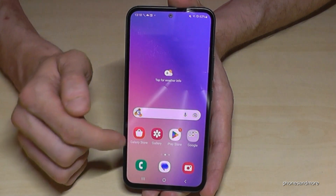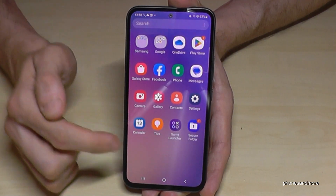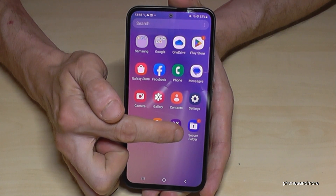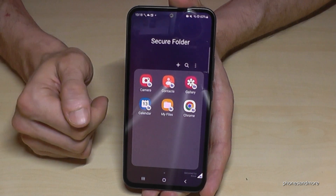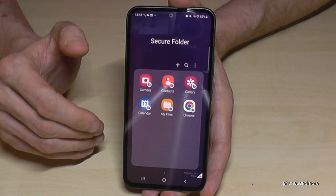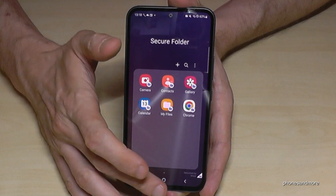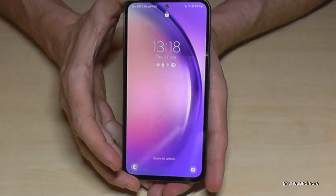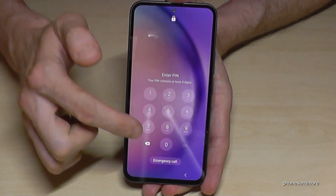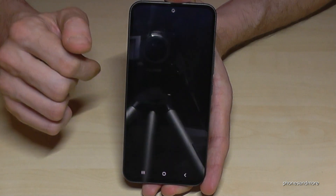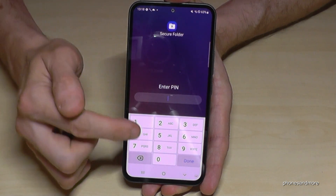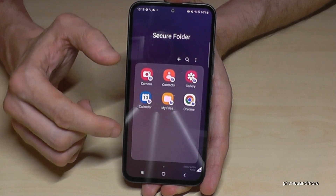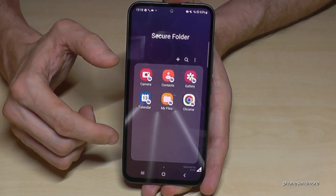To access the Secure Folder, it's pretty easy — in the app drawer you have its own app icon. Just tap on it and you're in. By default, the lock only triggers when you go on standby, meaning when you turn off the screen and come back. Only then will you need to enter your PIN to have access to the Secure Folder.